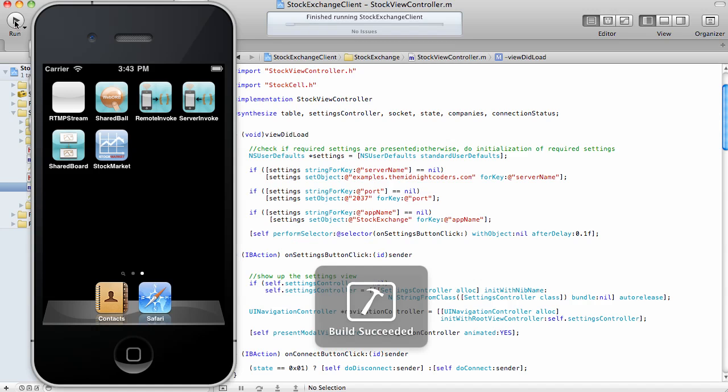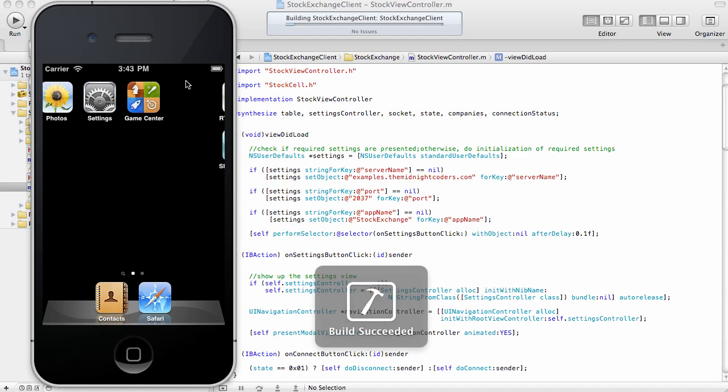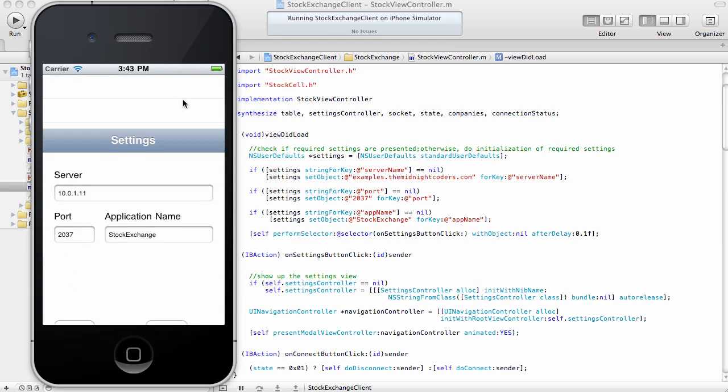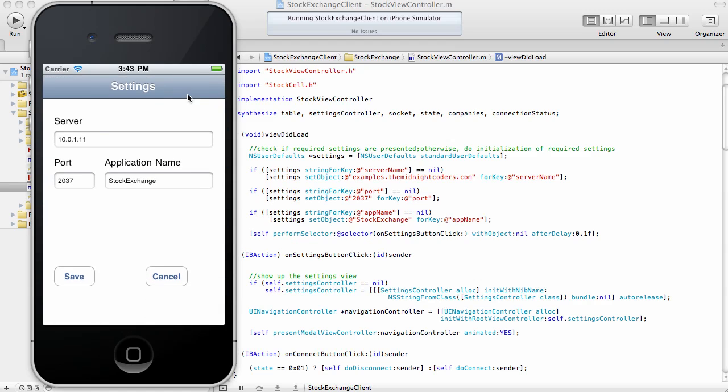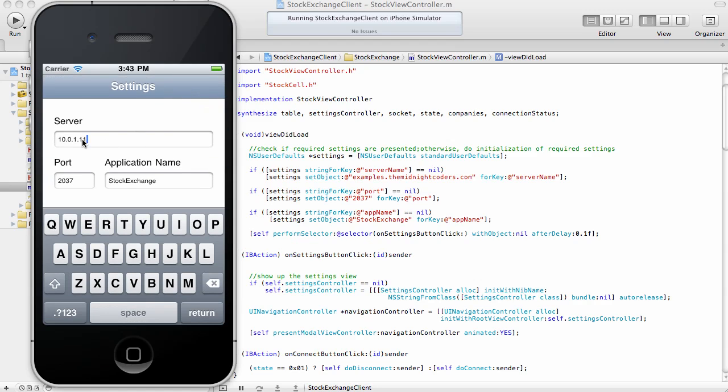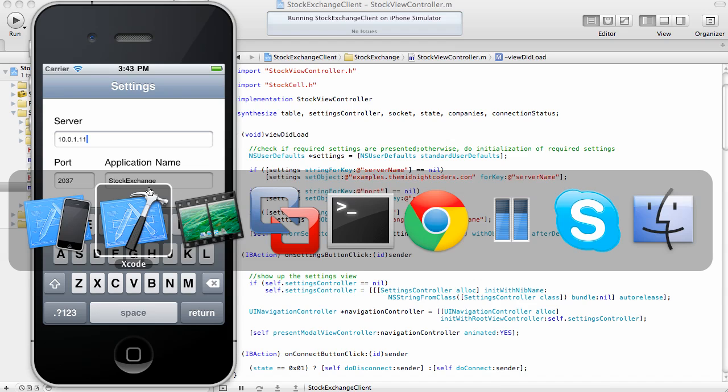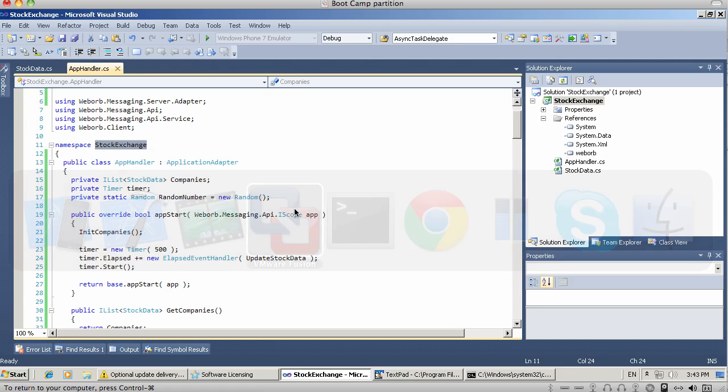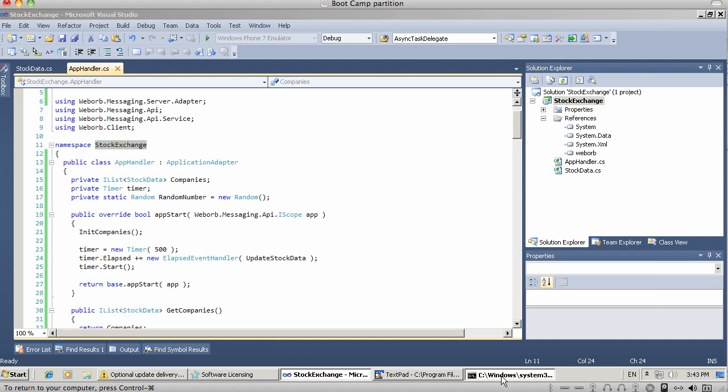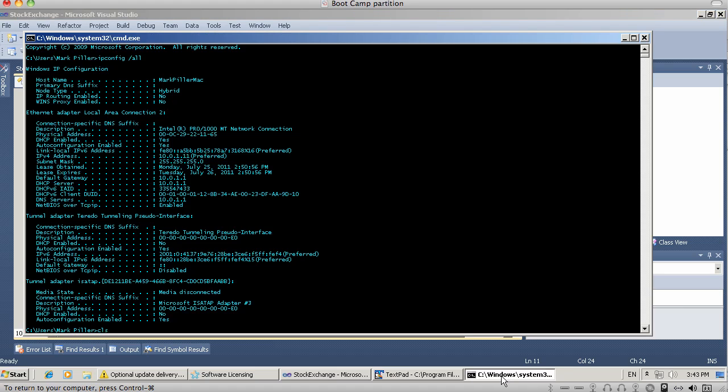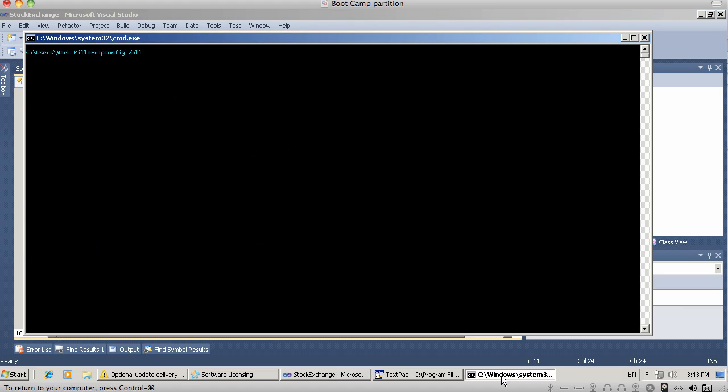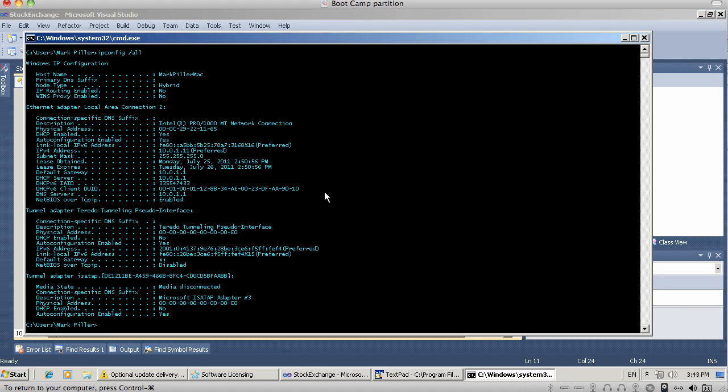So here's my client. I'm going to use the simulator for this. In this client application, I'm going to specify the IP address of the server. And in this case, the server is going to be my virtual machine right here. And as you can see, the IP address of this box is 10.0.1.11.